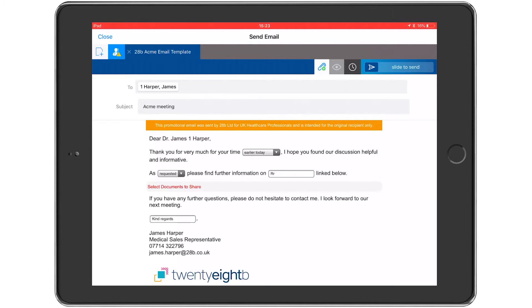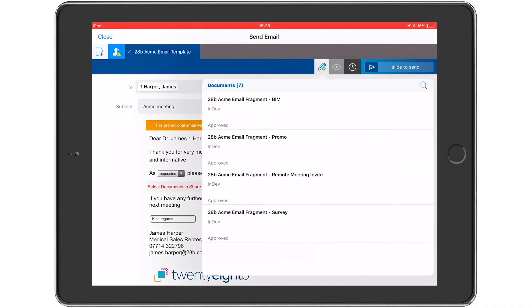Adding fragments is done using the paper clip icon. Any fragment that is associated with this template and has been approved for use by this user and for distribution to this customer is shown in a list like this.